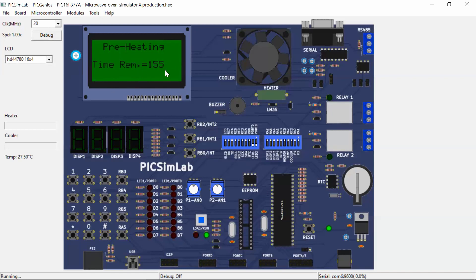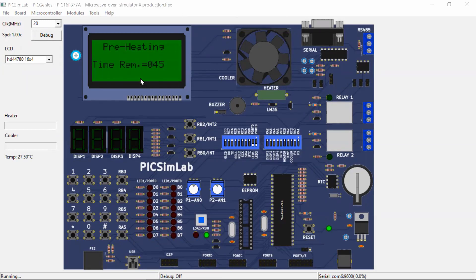The preheating screen appears and the timer reduces from 180 seconds — that means 3 minutes. We need 3 minutes for the oven to be preheated to 215 degrees Celsius. We can also change this value in MPLAB X IDE using the XC8 compiler. The timer keeps decrementing until it reaches 0 seconds.